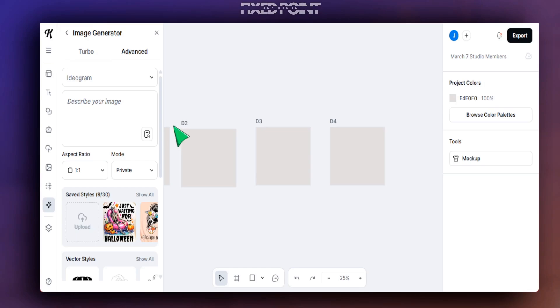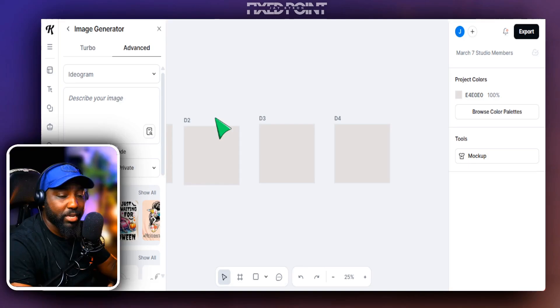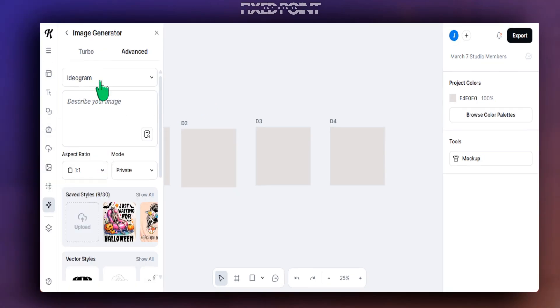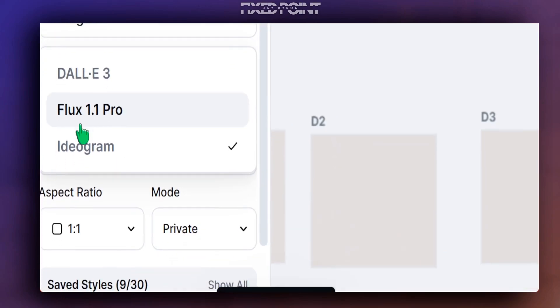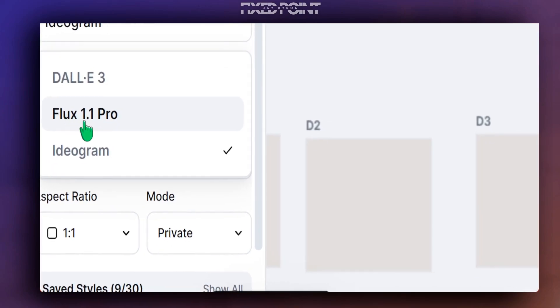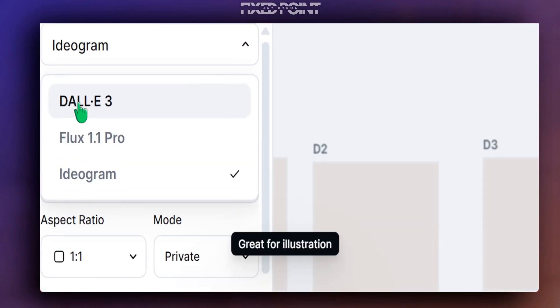Let's jump into Kittle and see this new version of Ideogram applied. We'll look at the DALL-E 3 image generator that was already there and compare the same prompt used with Ideogram to see what we get as a result. Here in Kittle, we're creating designs for a tumblr wrap today. They've added Flux 1.1 alongside the original DALL-E 3.